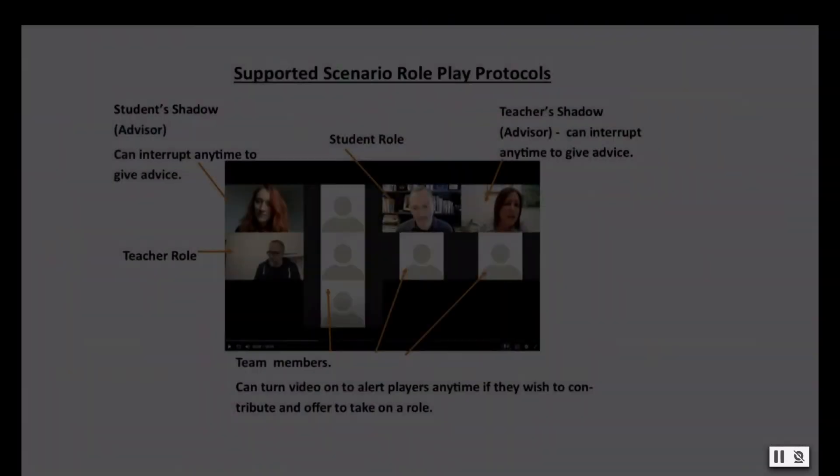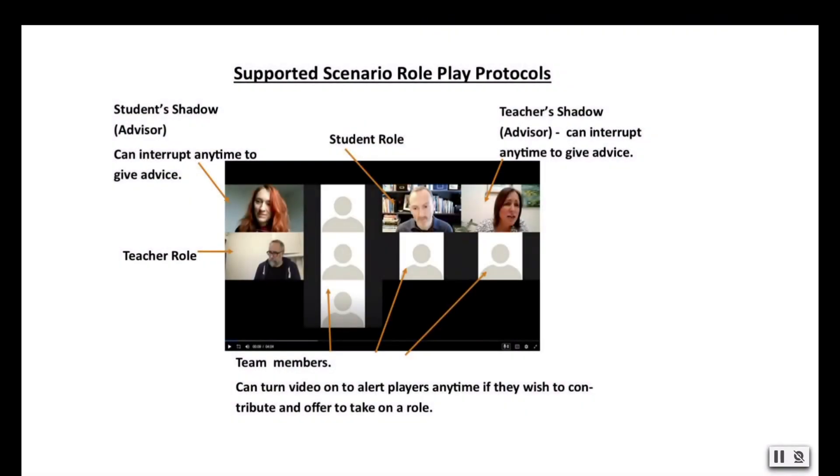The Series 2 activity is based on a topical scenario, which is then discussed and enacted using a dynamic, supported role-play activity.